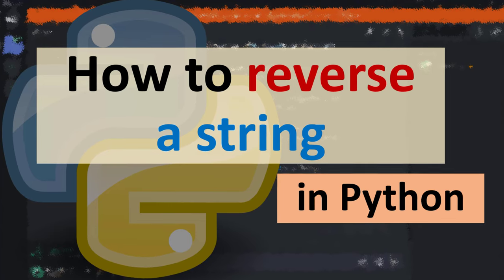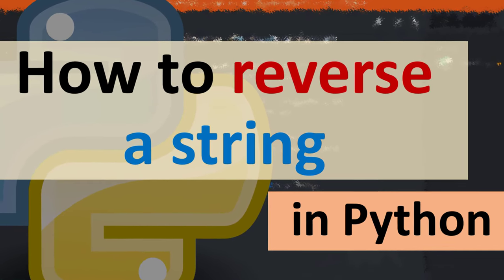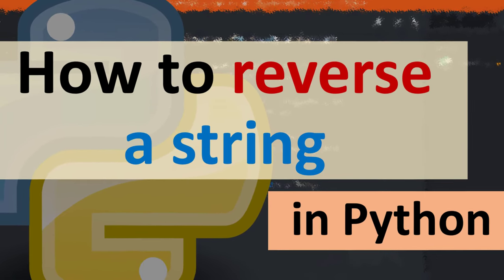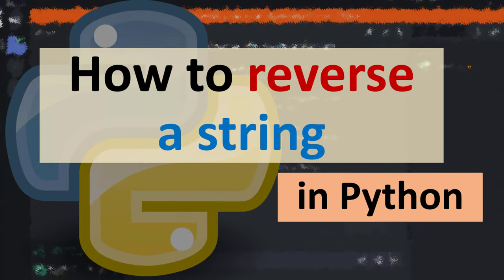Hi everyone, in this tutorial I'm going to be showing you how to reverse a string in Python language.